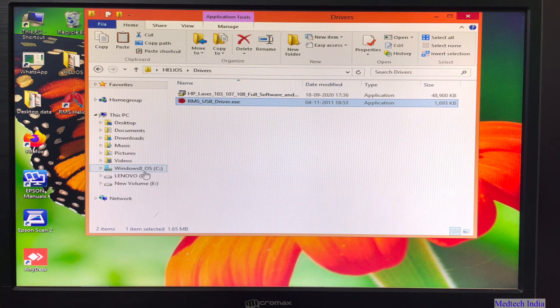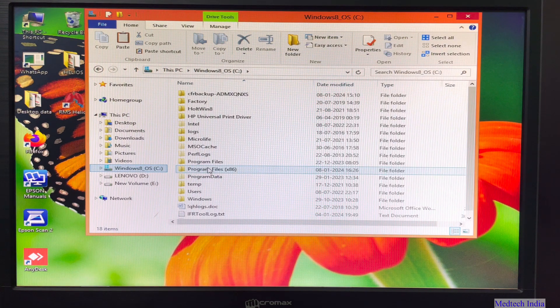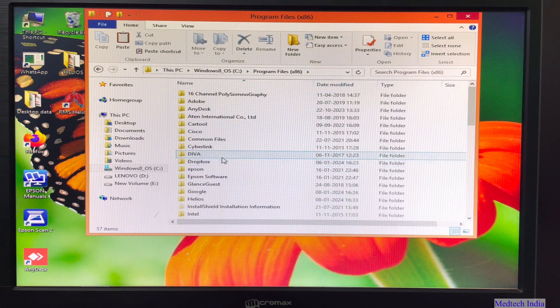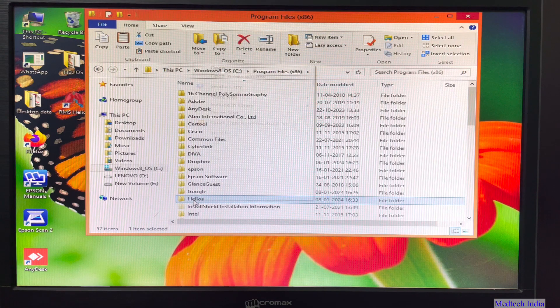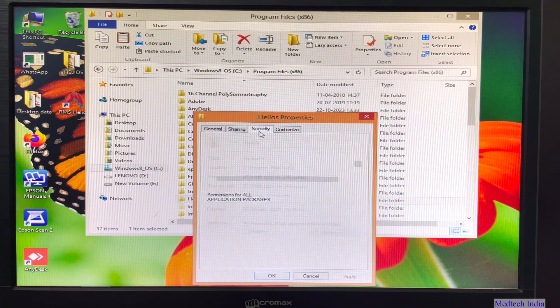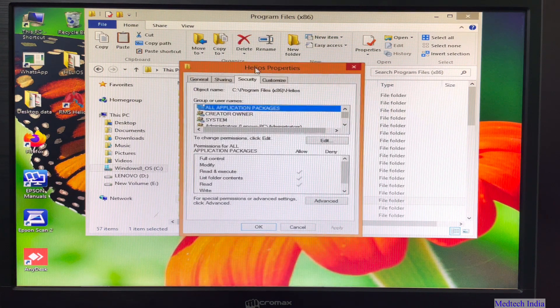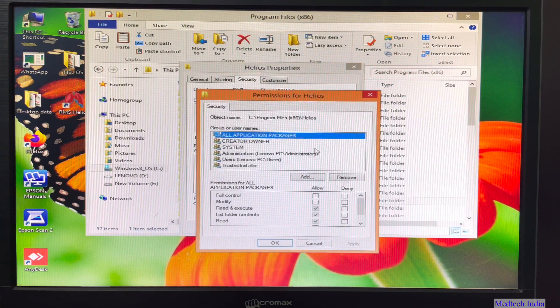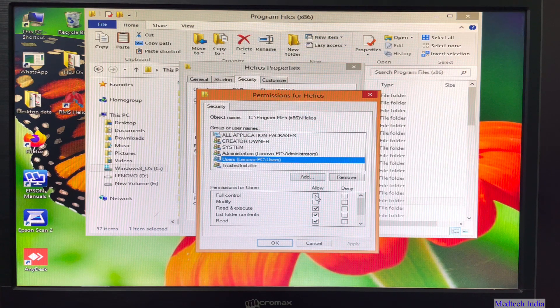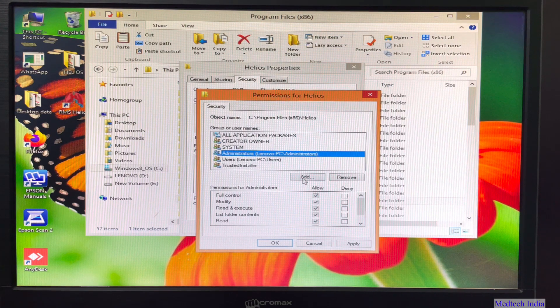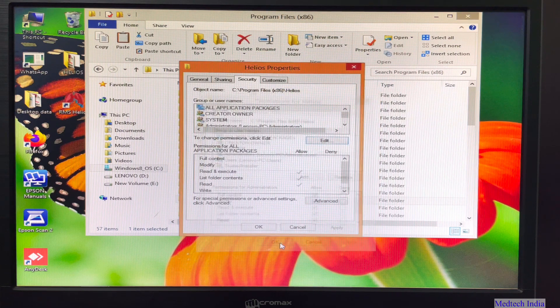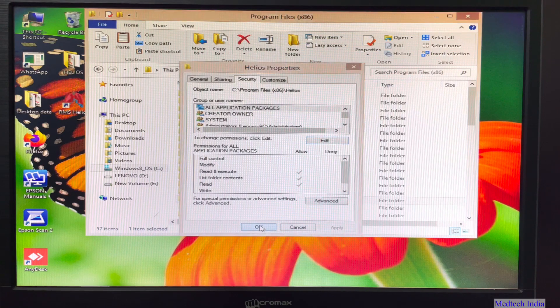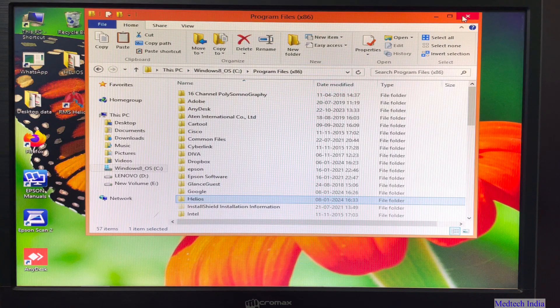Now our next step is to click on C drive. So here we will get program files 86. So double click on that. Here we will get Helios folder. So right click on that folder. Just go to properties. Then click on security. So now we will click on edit. Then just go to users. Then we need to tick on full control and modify both for users and administrators. Then apply and OK. OK. So after that close this window.